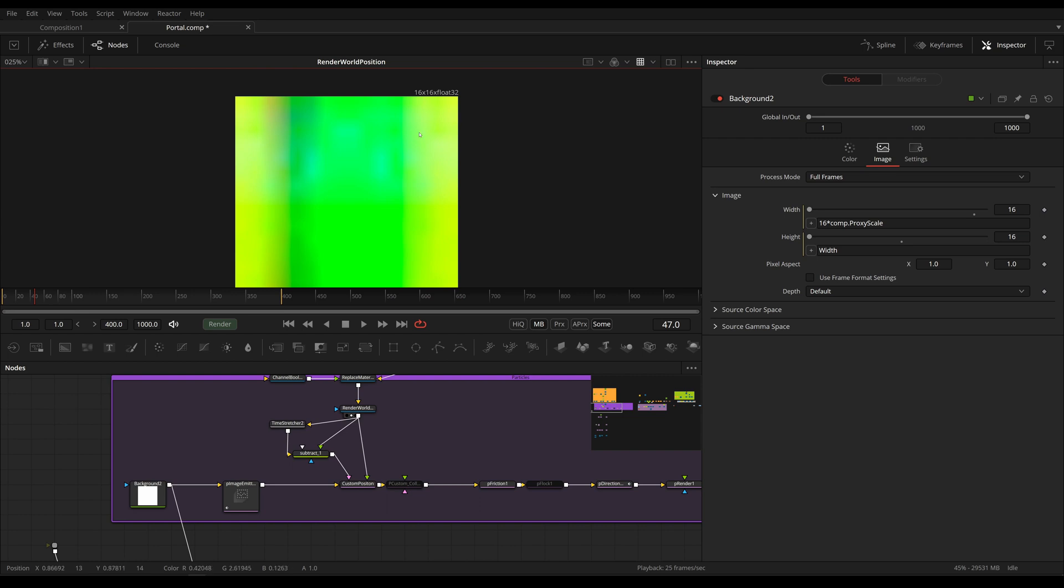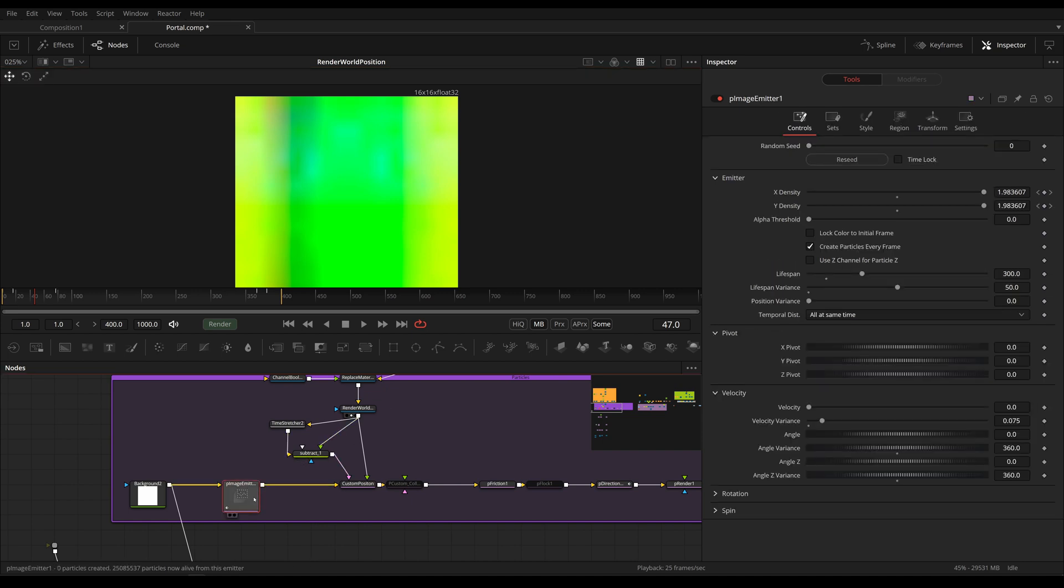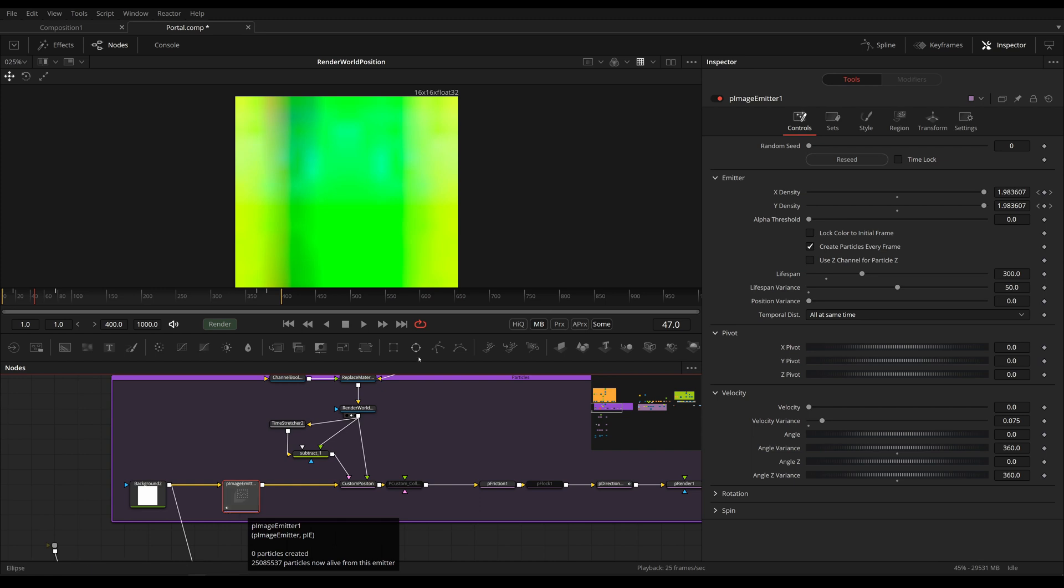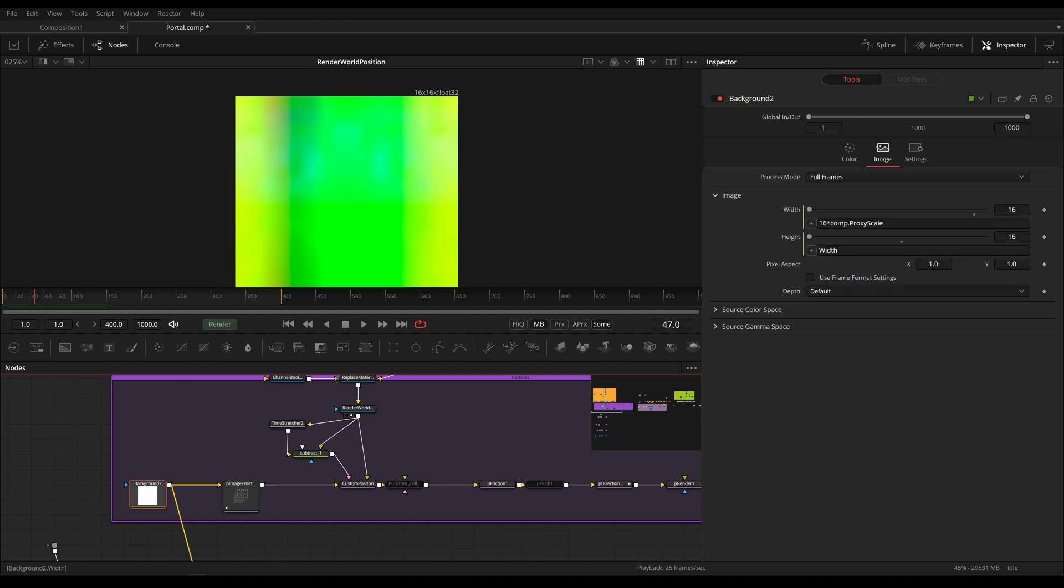This is why I've used several expressions to make sure that the size is always the same. And I've also added this multiplication with the comp proxy scale. This is this right here. So if I were to activate this, the resolution itself would stay the same, but the internal calculations of fusion would be divided. And this would simply mean that the pImageEmitter would spawn less particles.